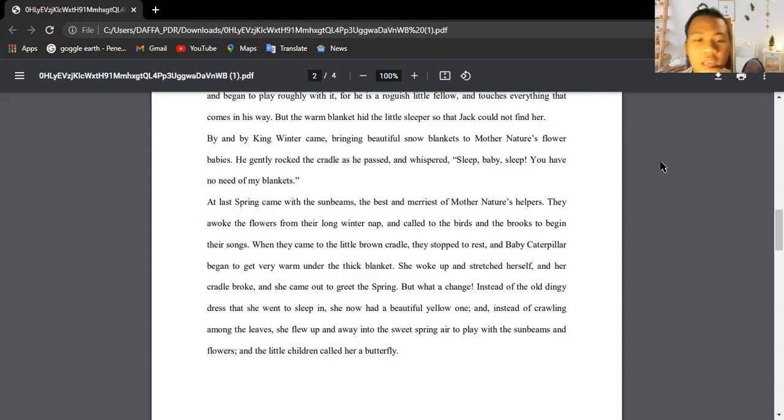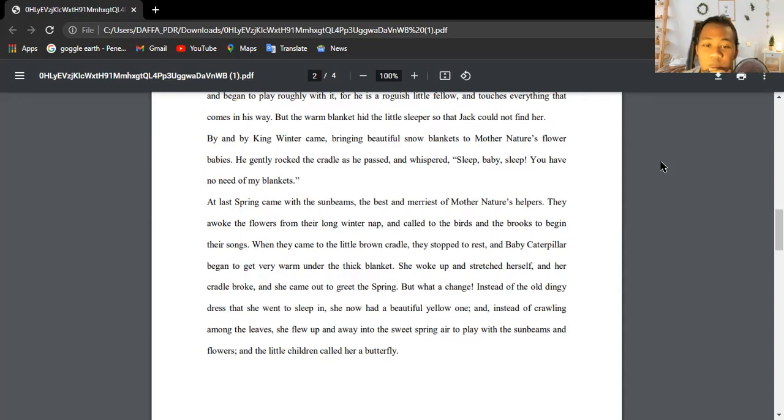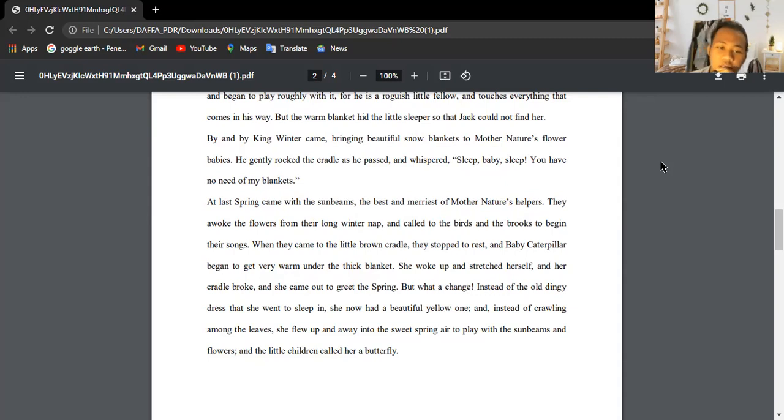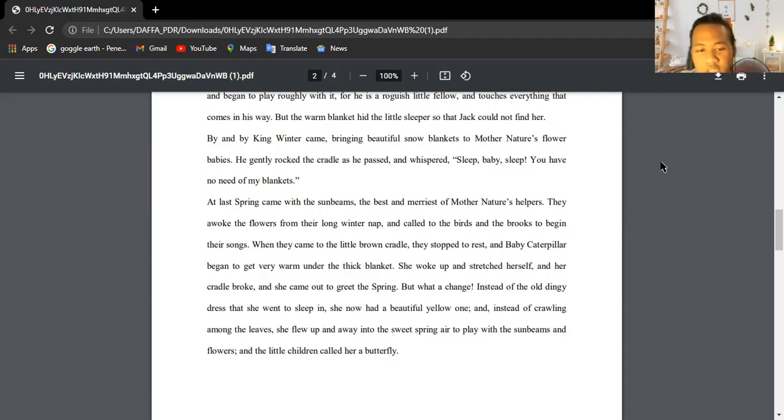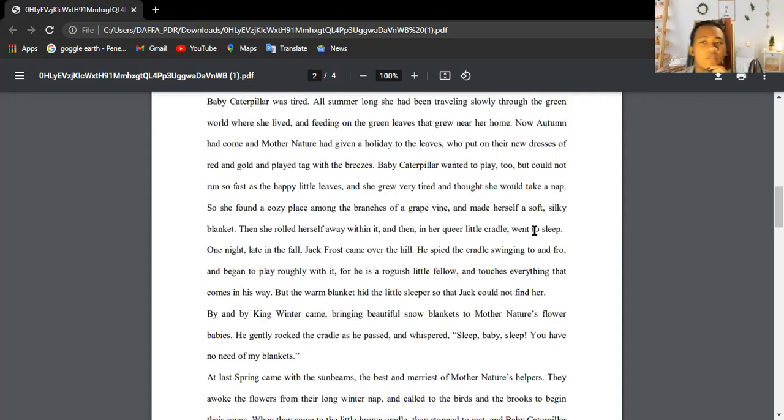She woke up and stretched herself, and her cradle broke and she came out to greet the spring. But what a change! Instead of the old dingy dress that she went to sleep in, she now had a beautiful yellow one. Instead of crawling among the leaves, she flew up and away into the sweet spring air to play with sunbeams and flowers, and little children called her a butterfly.